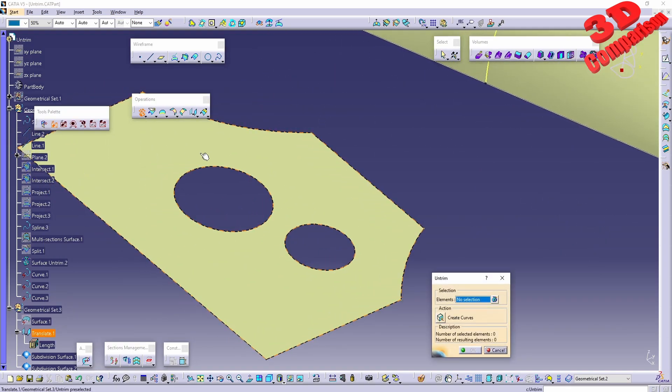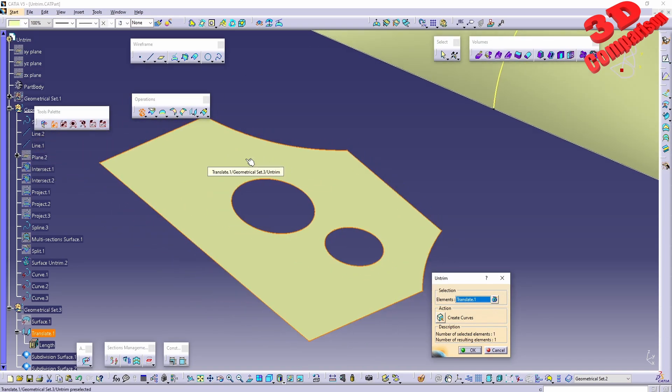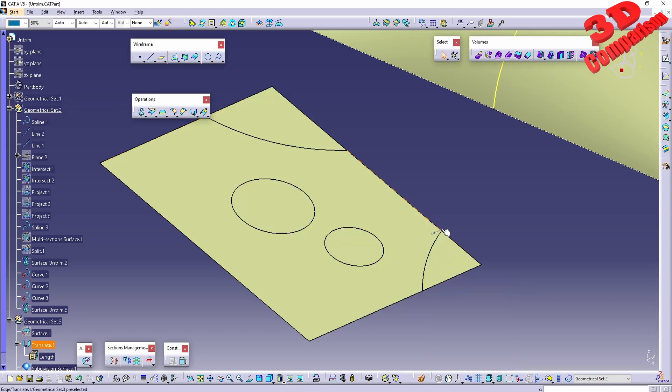If I click on Untrim, I can select it, but take a look at the selection. If I select this face and click OK, the resulting untrim mesh will have all of those faces filled.